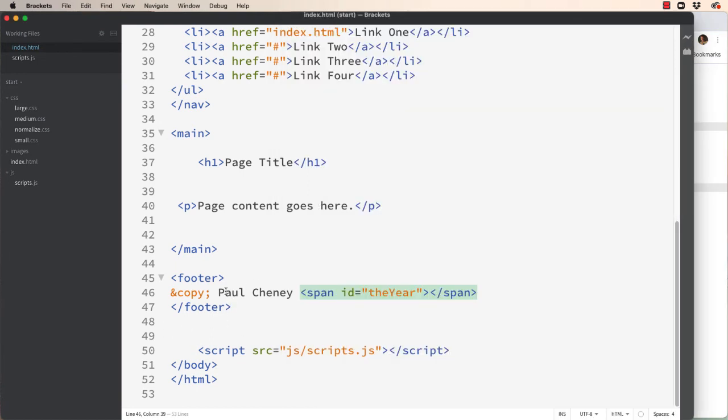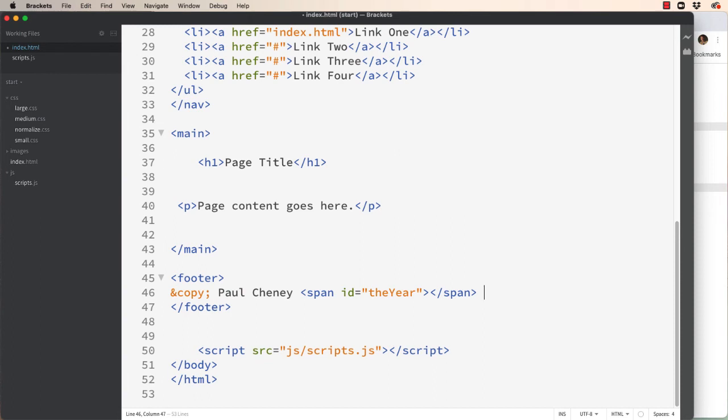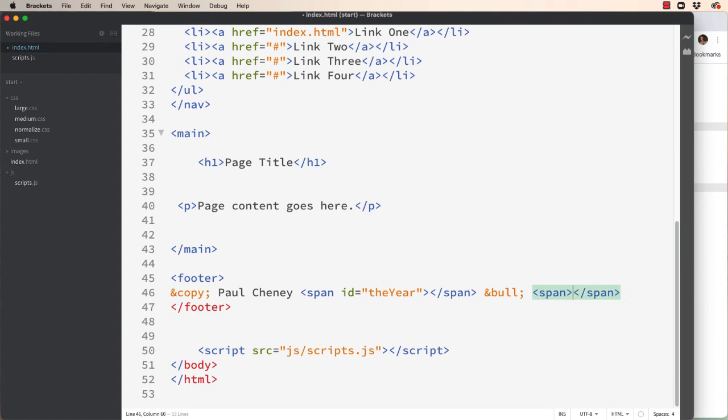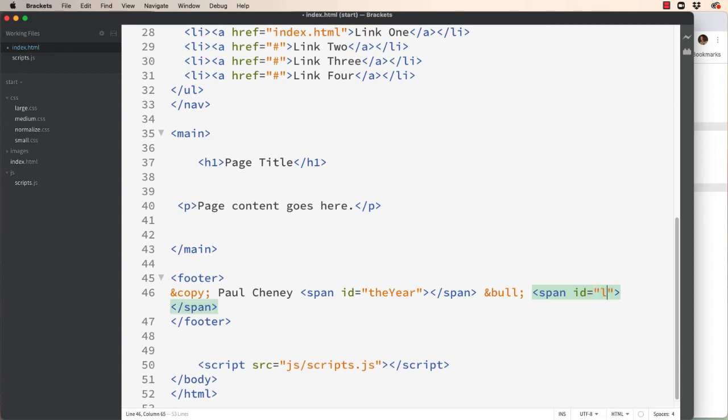So in our footer we have a copyright, we have a name, and then we have the year. Then we're going to do an entity which is a bullet, a black dot, and then we're going to put another span tag and this one will give an ID equals quote last updated.